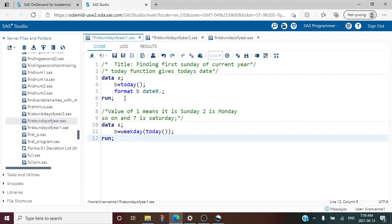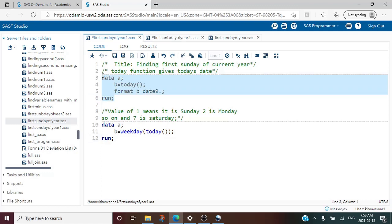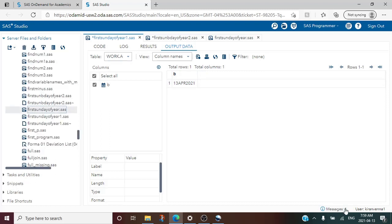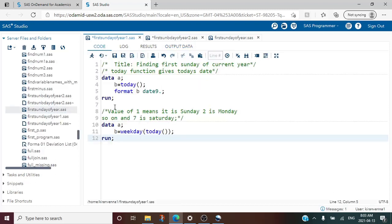Let's quickly run this — and here I can see that it has returned today's date, which is 13th April 2021. To sum it up, to use TODAY() all we need to do is write TODAY and open parenthesis and then close parenthesis. That's all.